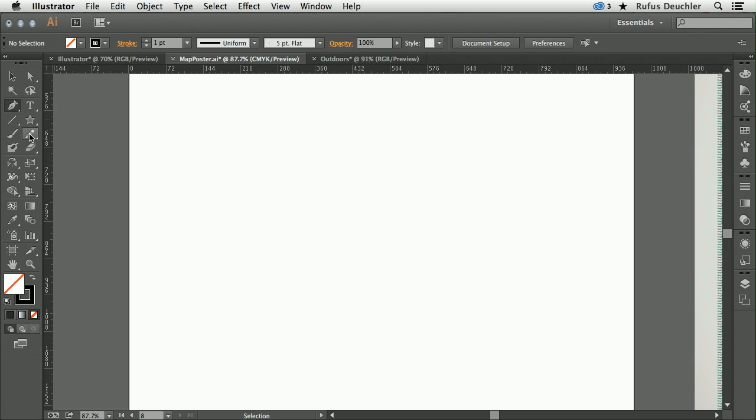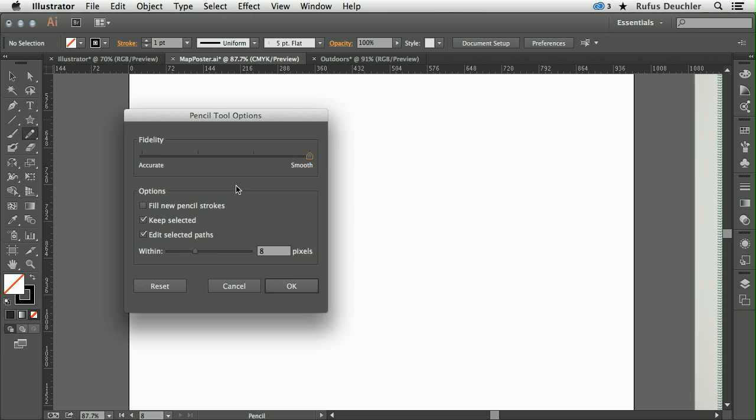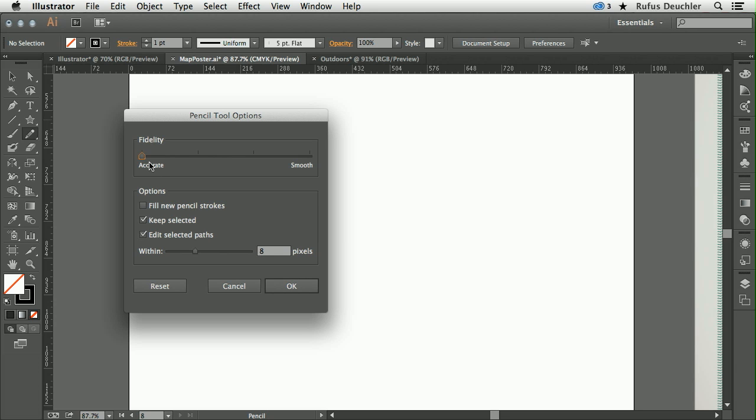But let's see how the Pencil Tool works now. So by double-clicking on the Pencil Tool, the first thing we notice is that I can choose the fidelity of the Pencil Tool. I can drag the slider over to Accurate, making the Pencil Tool work pretty much the same way as it used to work.